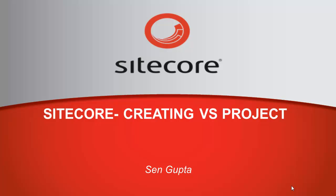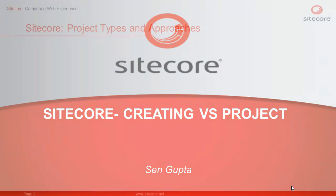Hi, I am Sain from Sitecore and in this presentation we will explore some of the common ways to create Visual Studio projects for Sitecore. We will also look at the various approaches available for it.